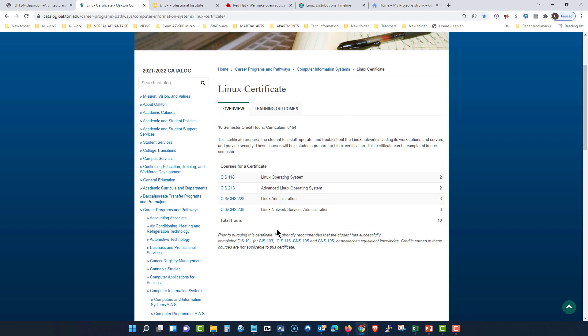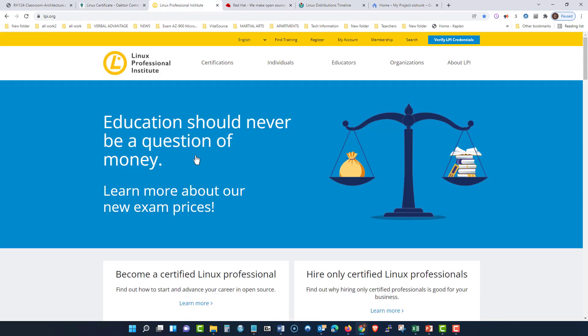So you'll be able to show that Oakland Community College gave you a certificate, and you will also then be applying or sitting for the certifications.